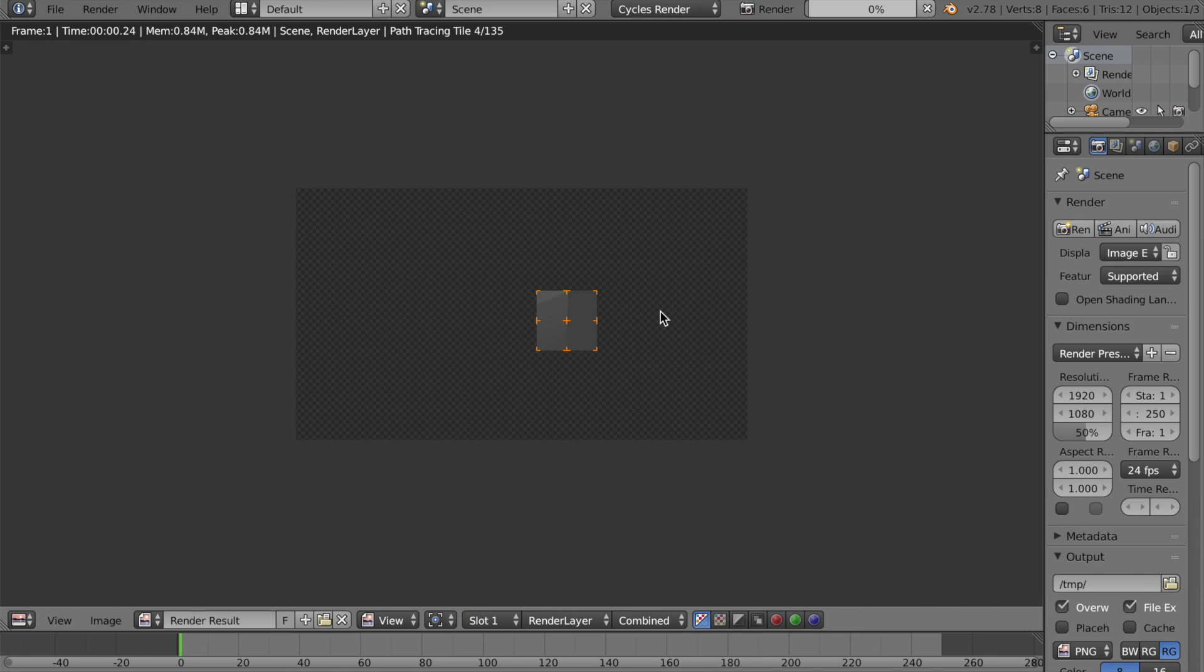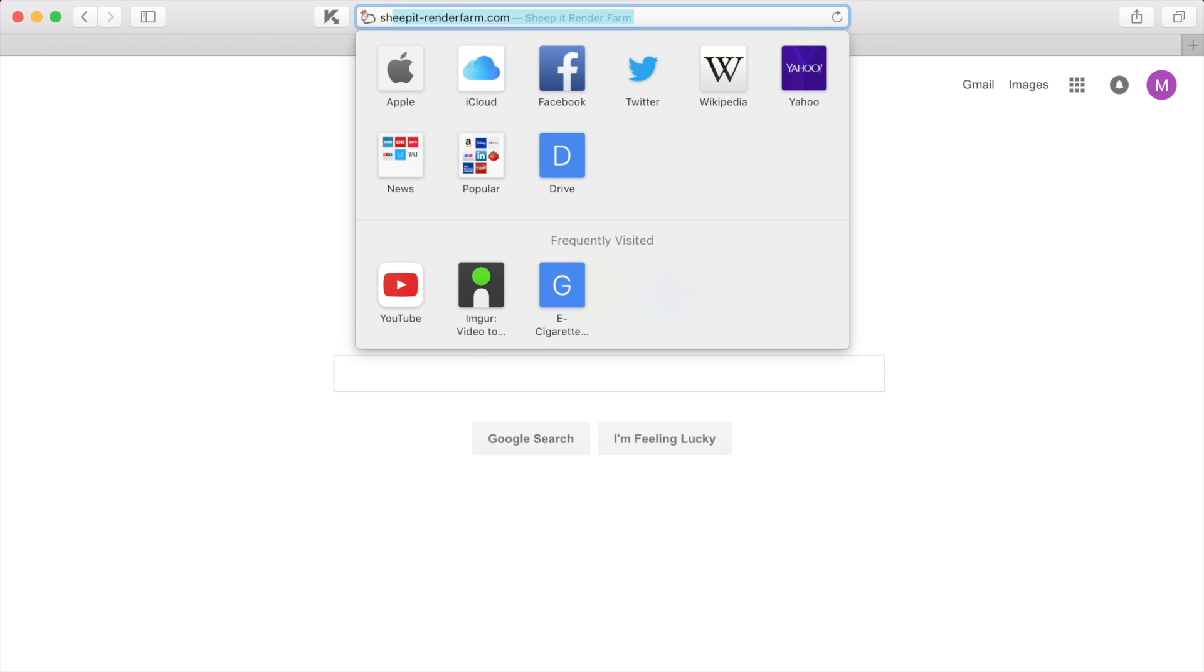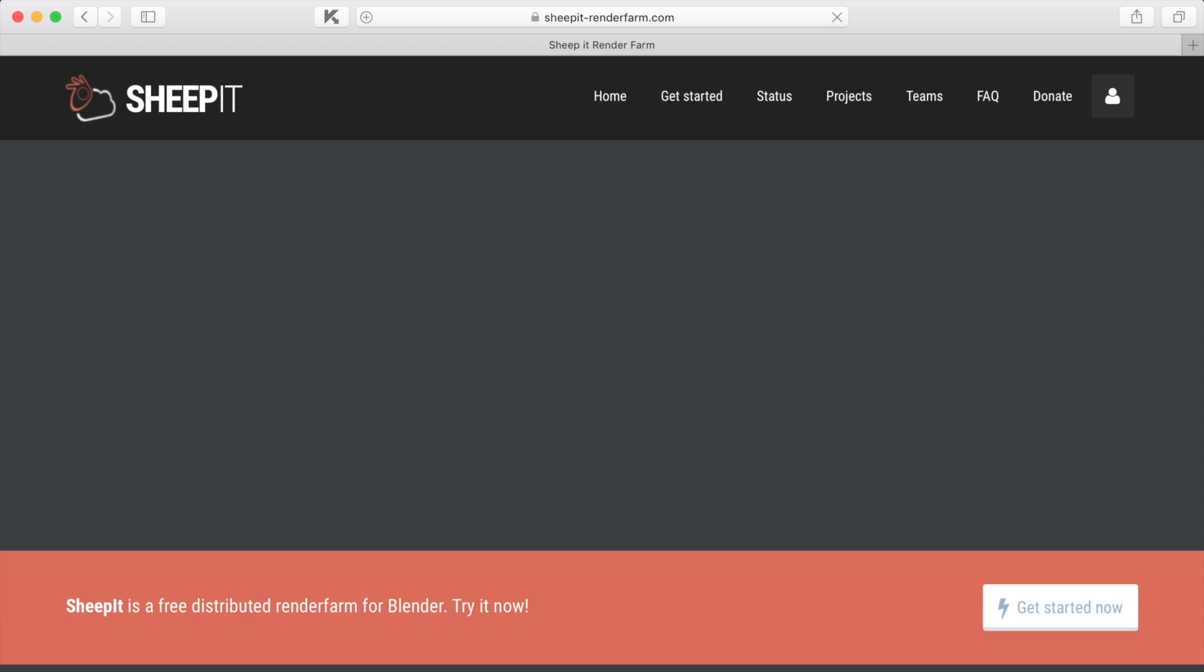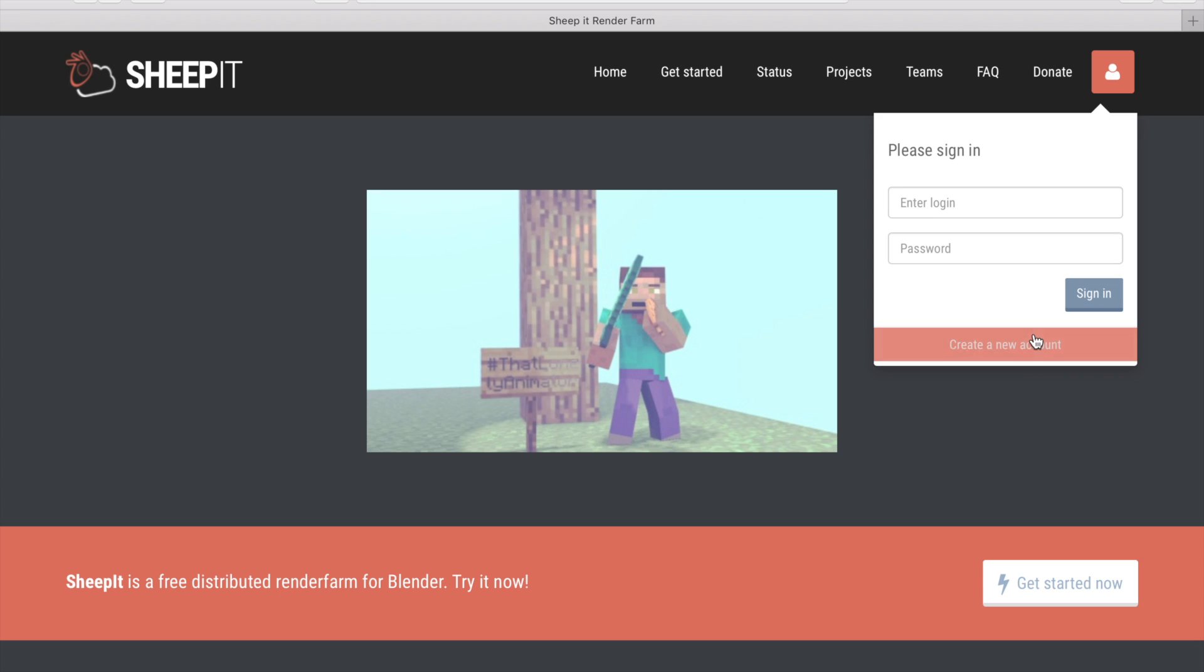If rendering is taking ages on your laptop, here's a completely free render farm. Go to Sheepit-RenderFarm.com, make an account, and log in.